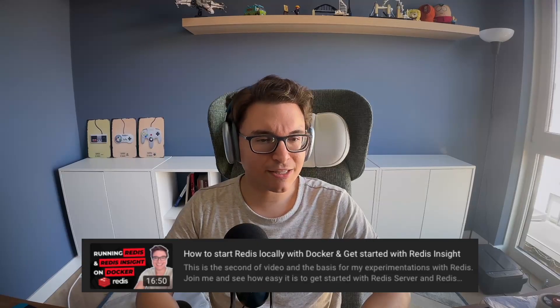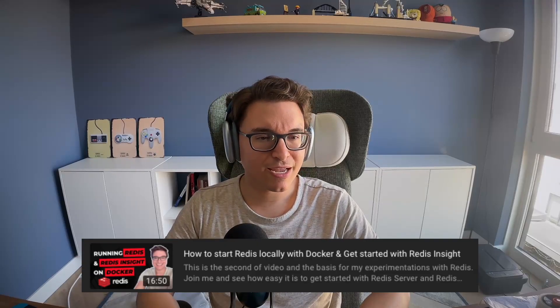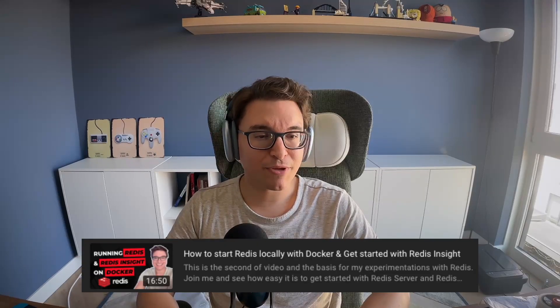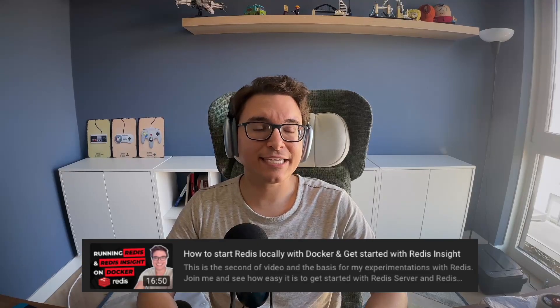So the first question that I'm going to answer is actually a statement that has been made in my video, How to Start Redis Locally with Docker and Get Started with Redis Insight, which I recorded more than a year ago.